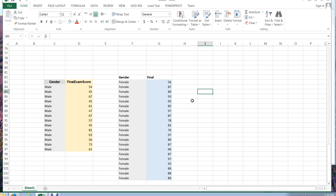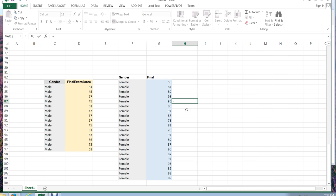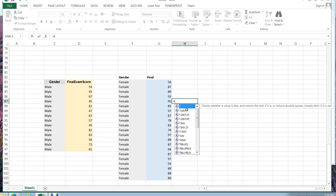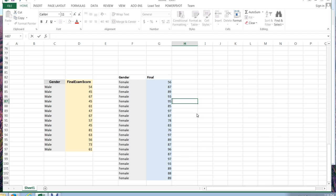To run a t-test in Excel, I can click on any blank cell and choose the equal sign. Then I can start with the letter T, and everything that starts with T in Excel will pop up. And this is kind of the fast way to do this. I don't have to do it that way.